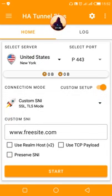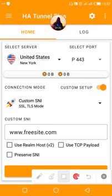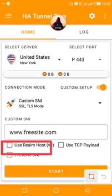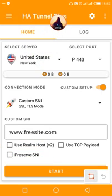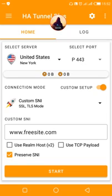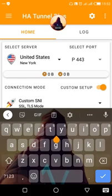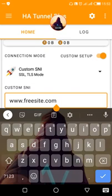Here you need to check these options: check 'Preserve SNI', check 'Use Real Host', and then save.